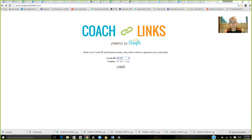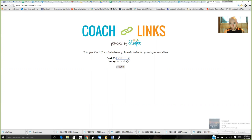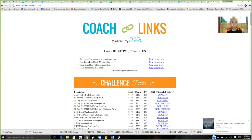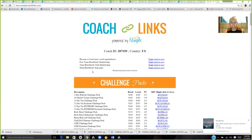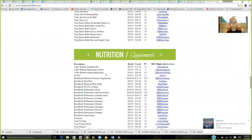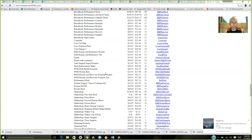All you have to do — literally all you have to do — is right here, type in your coach ID, then click submit. And now here are all of our products: challenge packs, fitness programs, nutrition and supplements. Everything we have is right here.